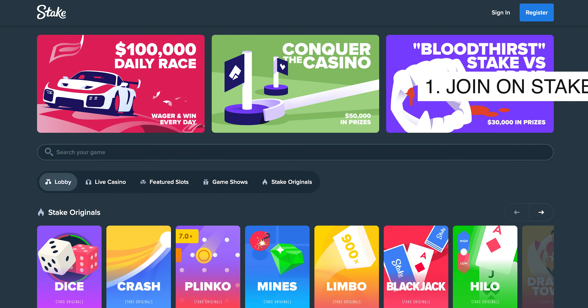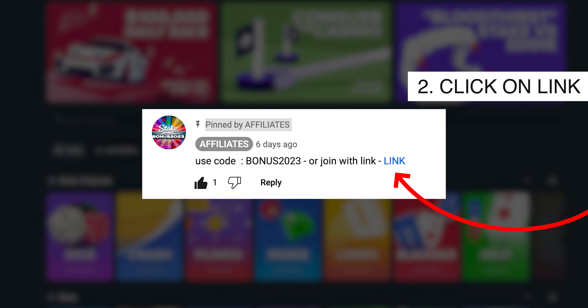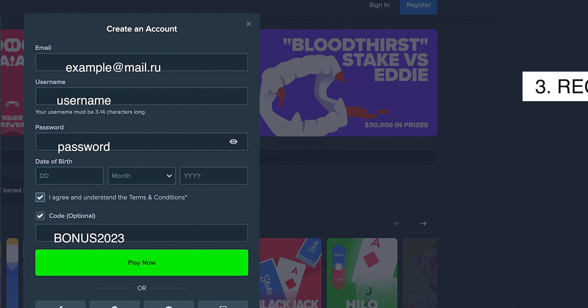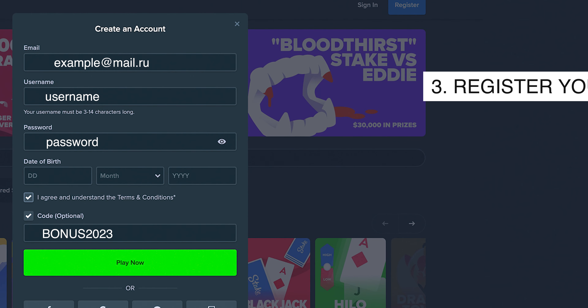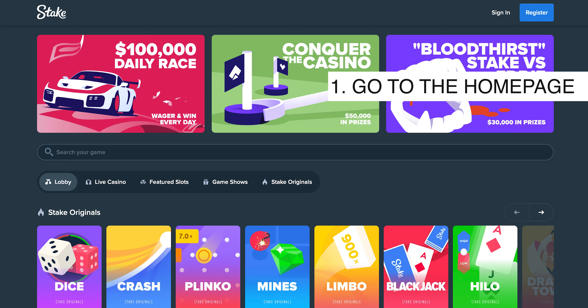First way to join on Stake: you can click on the link down in the description or in comments and register your account.